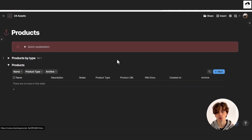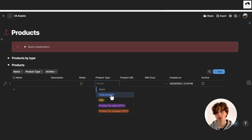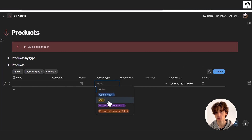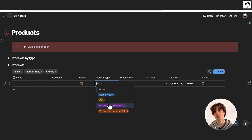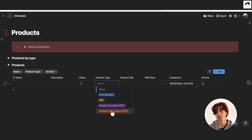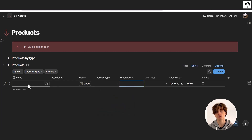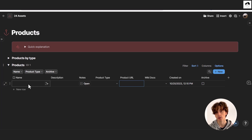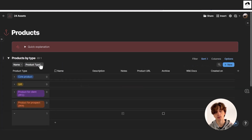Products is where you manage all your products. This can be the core product — the core offering you provide to customers. They can be gifts, namely free products without any expectation. They can also be complementary paid products for clients, or products for prospects such as freebies in exchange for an email address. That's the centralized place to keep track of your products and URLs to internal systems, so anyone can access them and know the status of your product ecosystem, which you can also visualize by type.